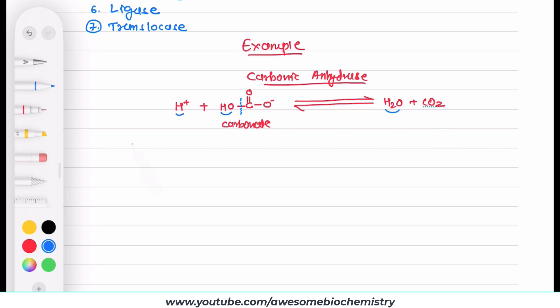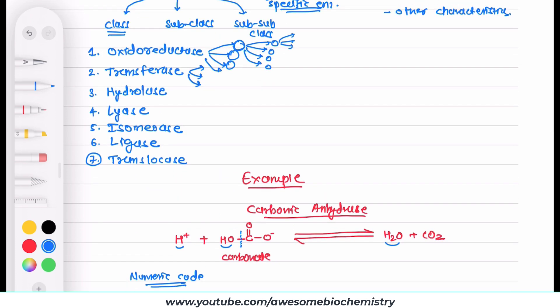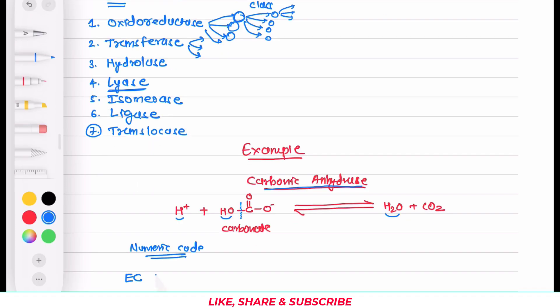Now let us find the unique numeric code for carbonic anhydrase. There is of course the prefix EC. Then we must find its class. Since this enzyme is breaking down a molecule, it falls under the lyase class. So the first digit is 4, giving us EC 4.